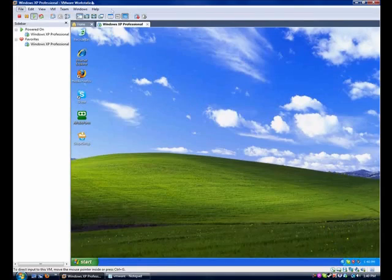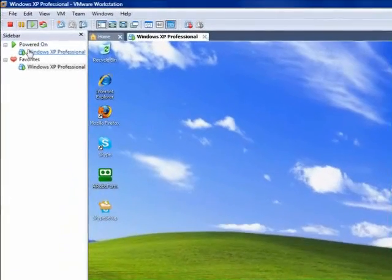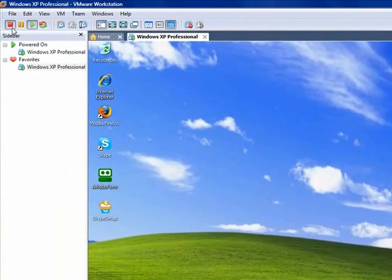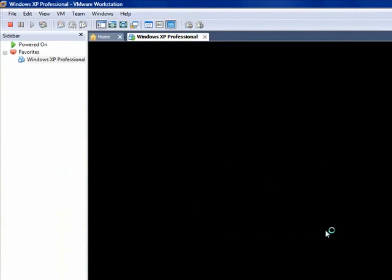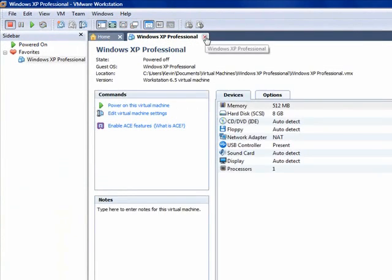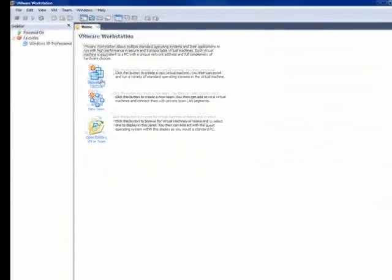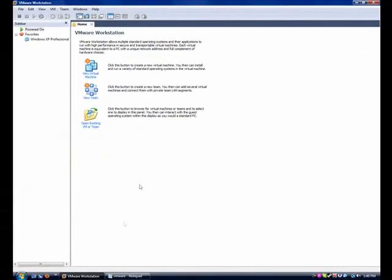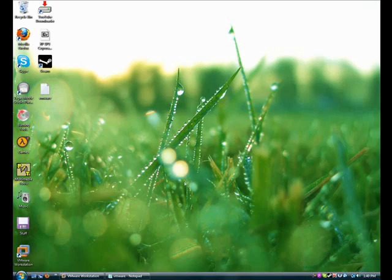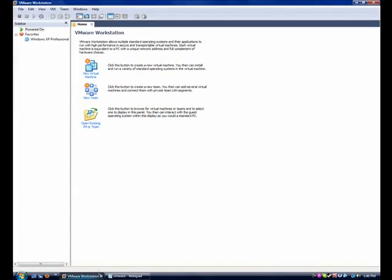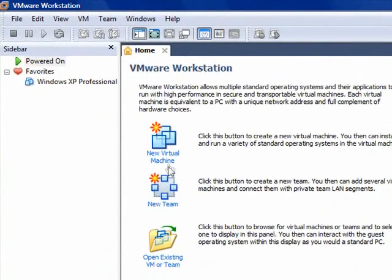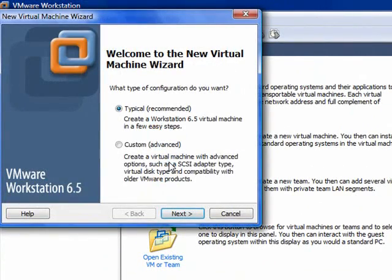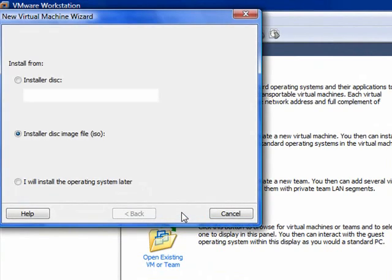Once you install the application and put in your serial key, this screen will pop up and you want to go to New Virtual Machine. It'll take you to the wizard, and you want to click on Typical and go Next.